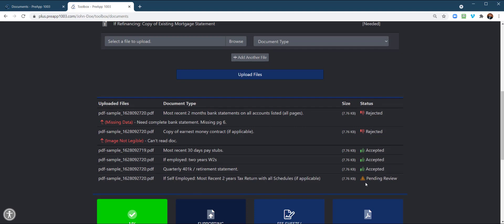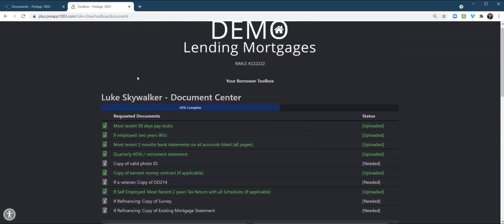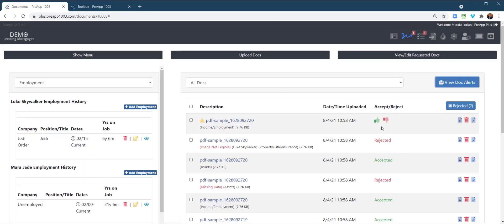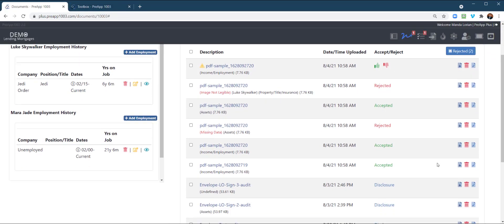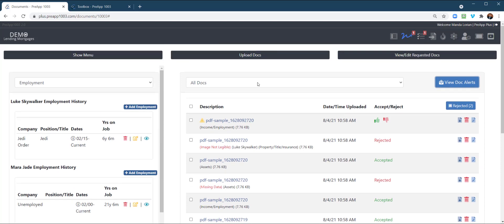So loan officers, LOAs, processors, if they're uploading things and you're not jumping on it, they know. They know if you haven't accepted it yet. So anyway, but those are the new features of the document, the enhanced document manager. We're really excited about this upgrade. And so I believe you will benefit and enjoy it as well. So anyway, as always, thank you for using BrokerPlus and Pre-F1003.